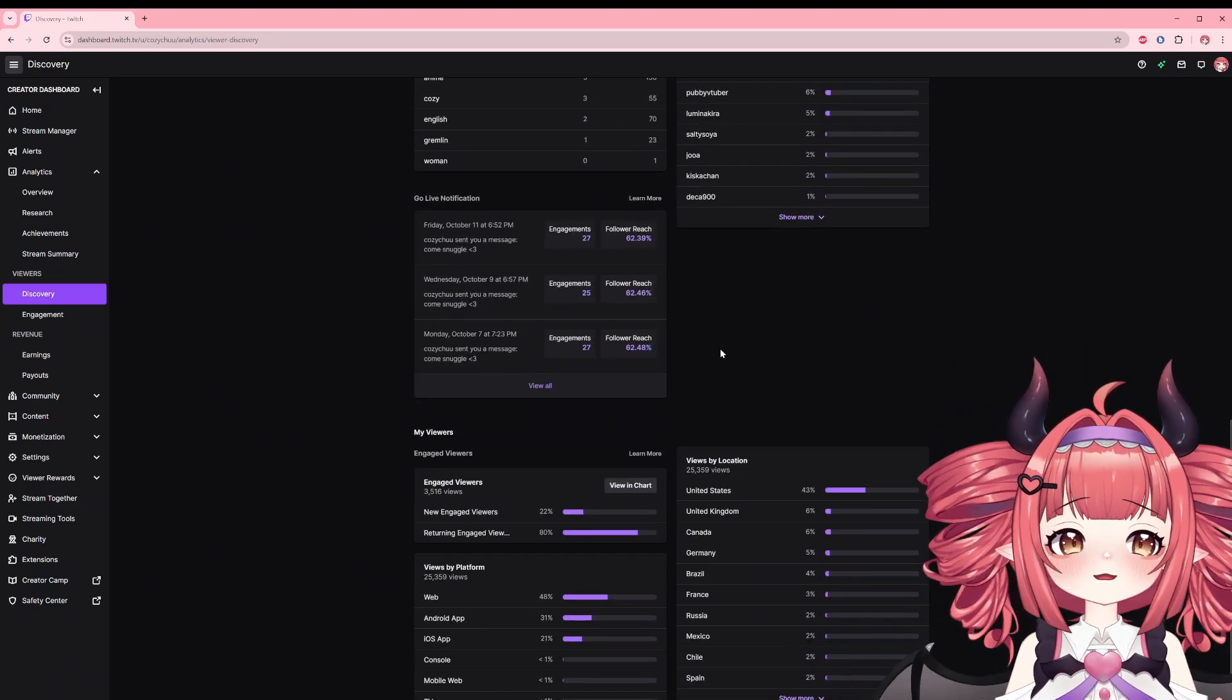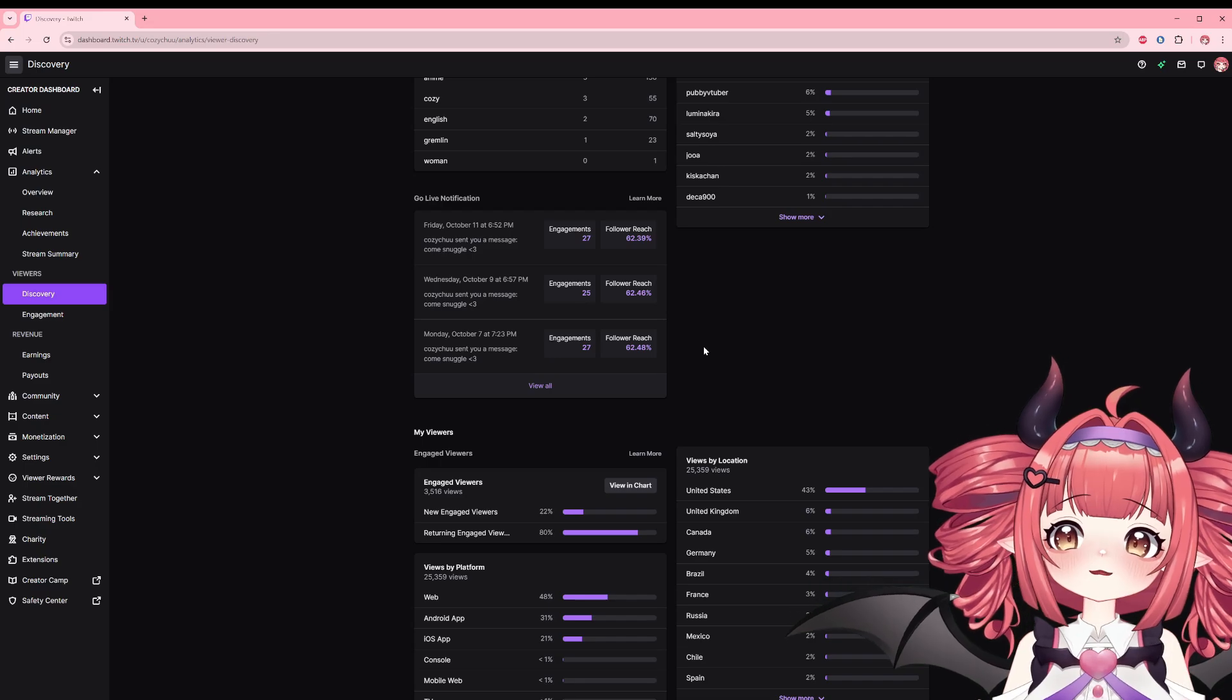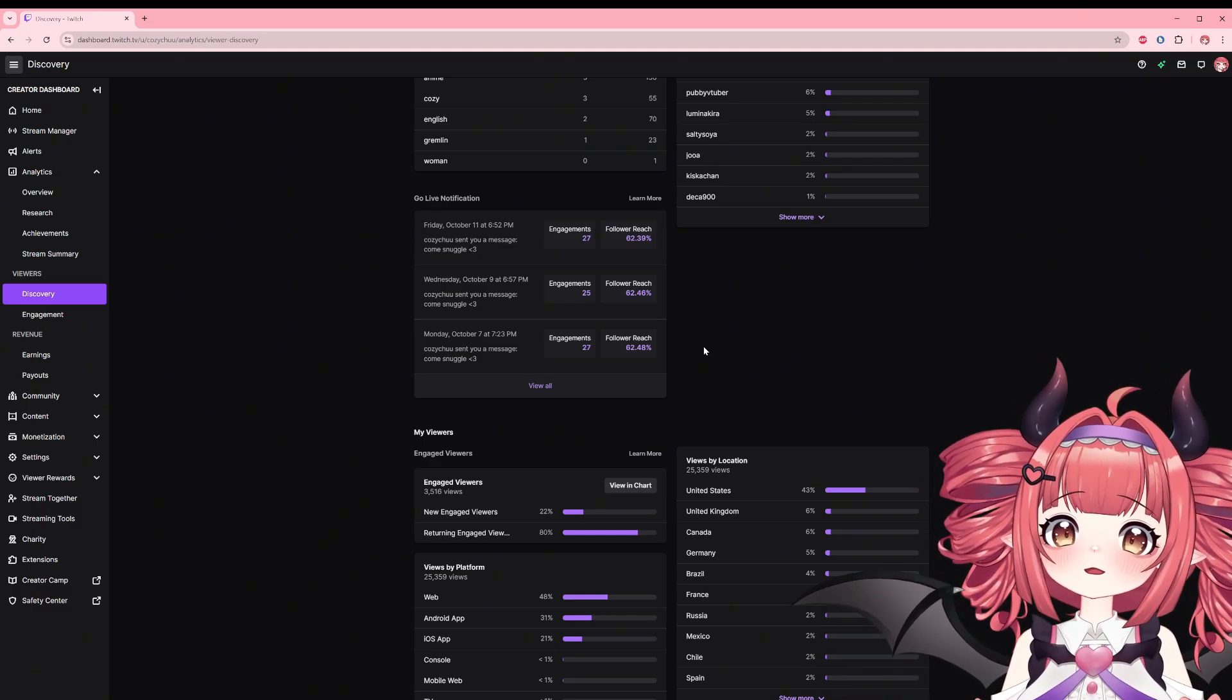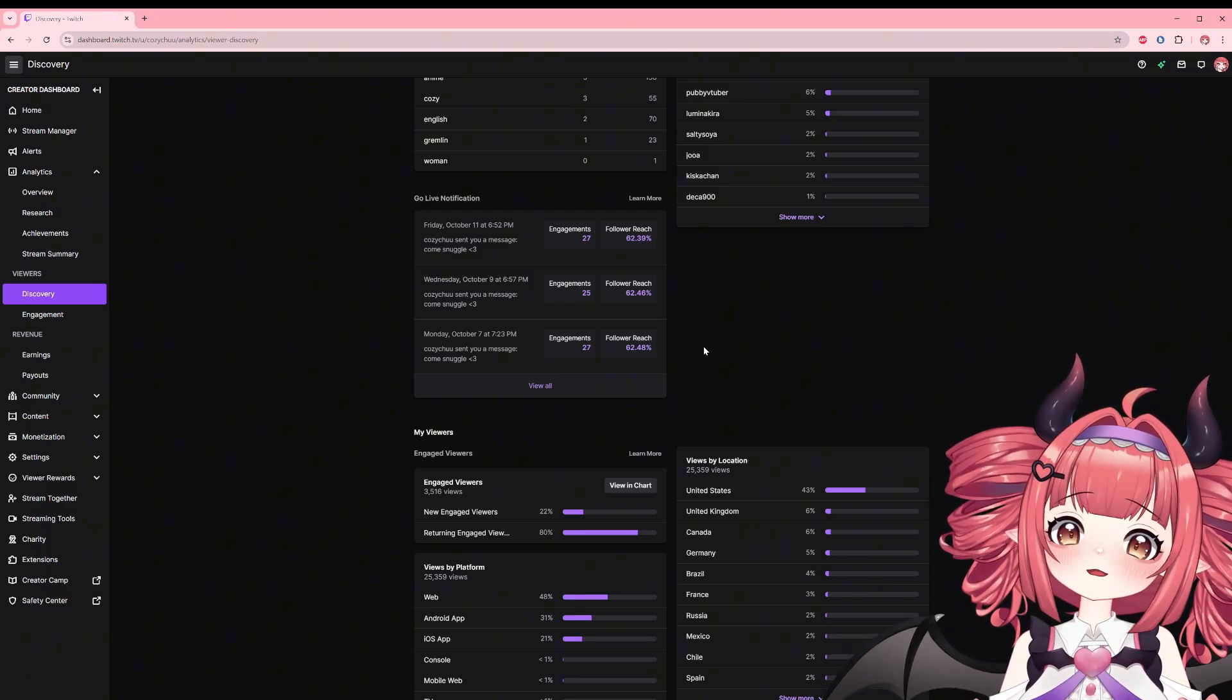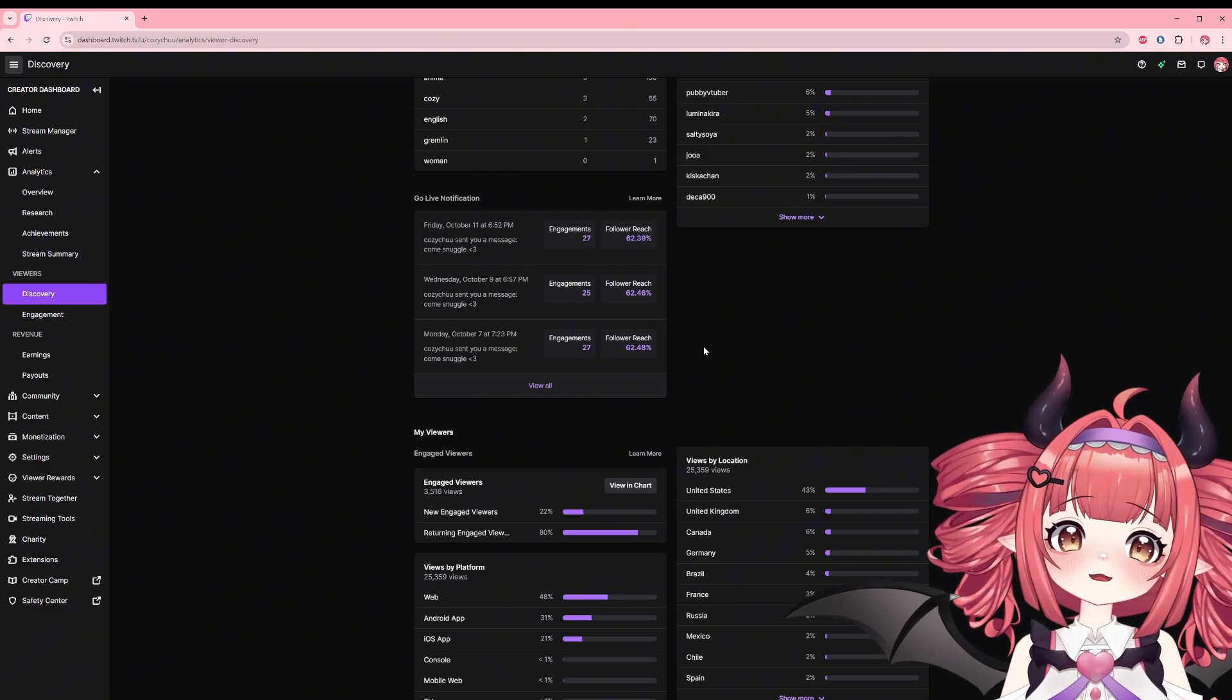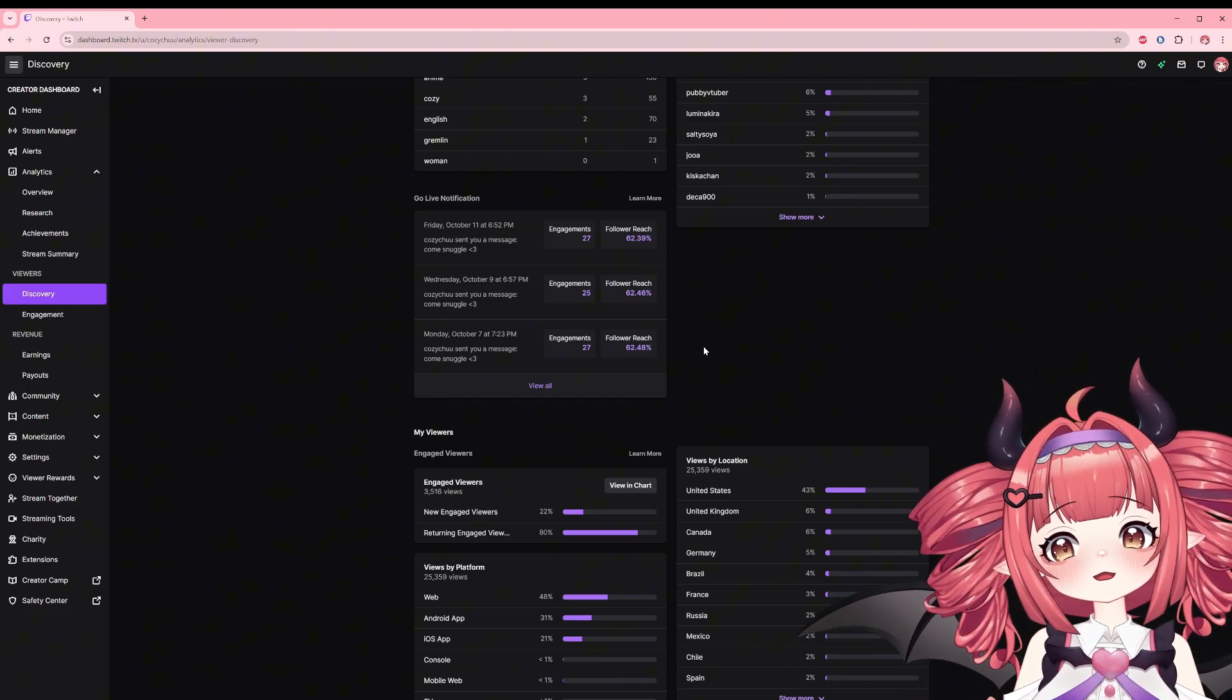Then we have the go live notification. Now I probably don't change this as much as maybe I should. In fact, I don't think I've changed this since I've started. But to explain what this means, engagements are the number of followers that tapped or clicked a notification when you went live, and follower reach is the percentage of your followers that have notifications turned on. It will have one for the three recent streams, but clicking view all will lead to the entire list. You may want to test a few different versions to see what makes viewers click. After streaming for a few times, take a look back here and see what worked.